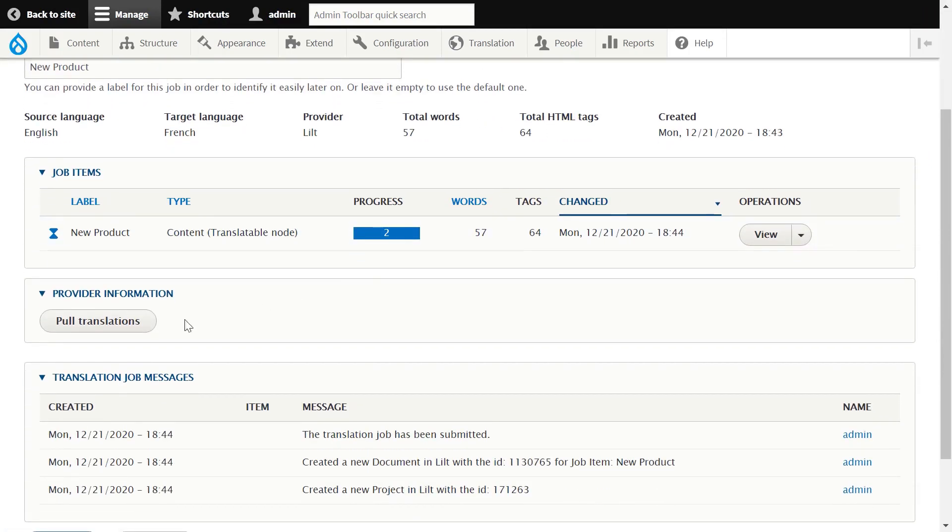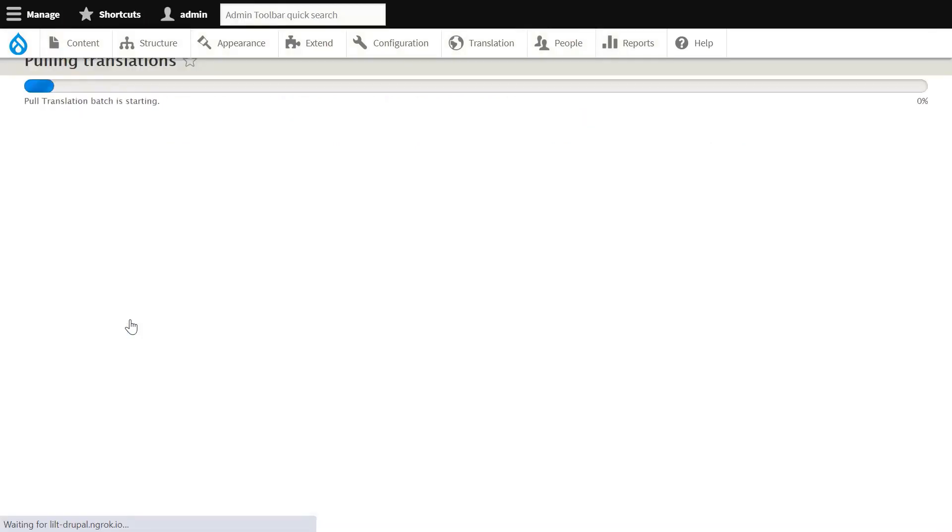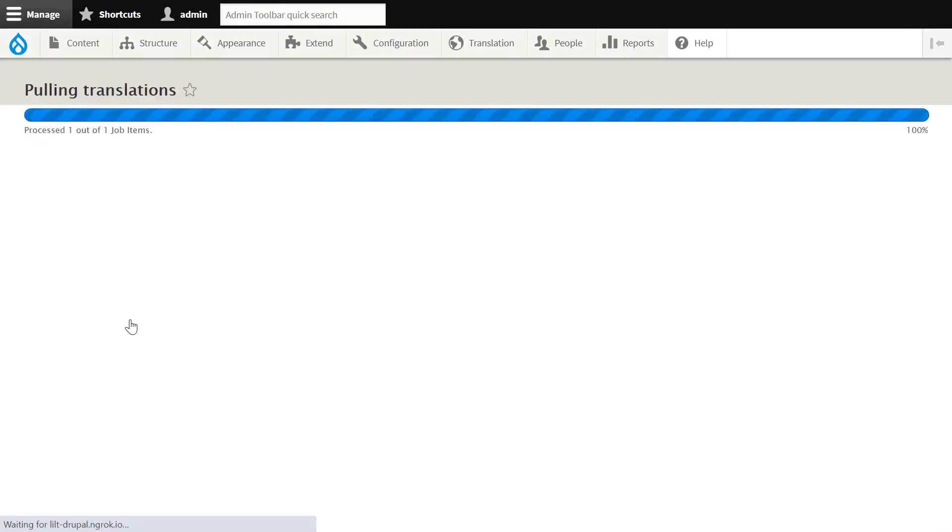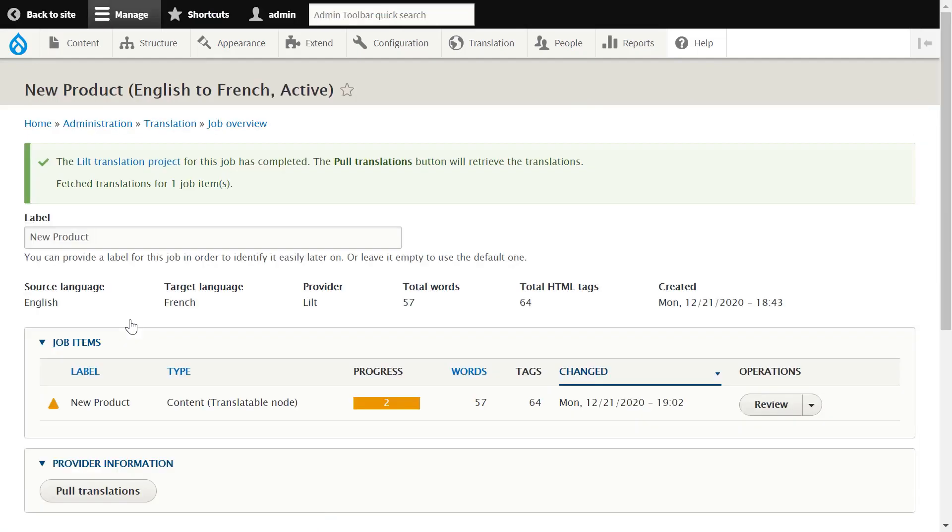We'll next use the Pull Translation button, which pulls the target content back into Drupal, where it's ready for review.